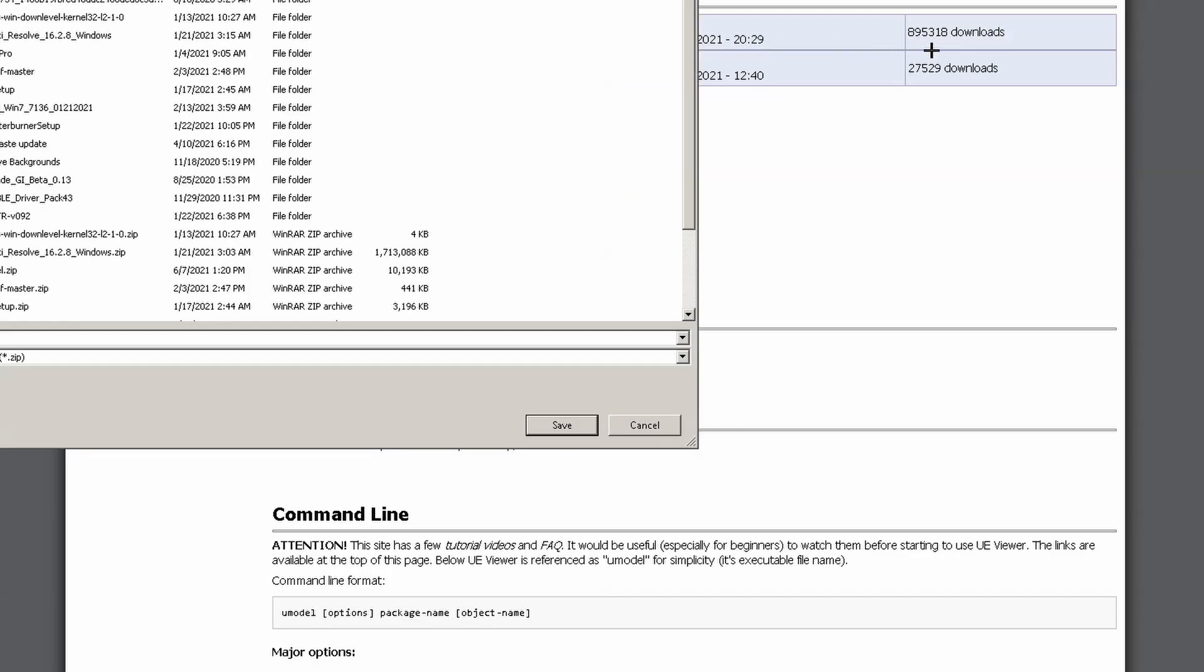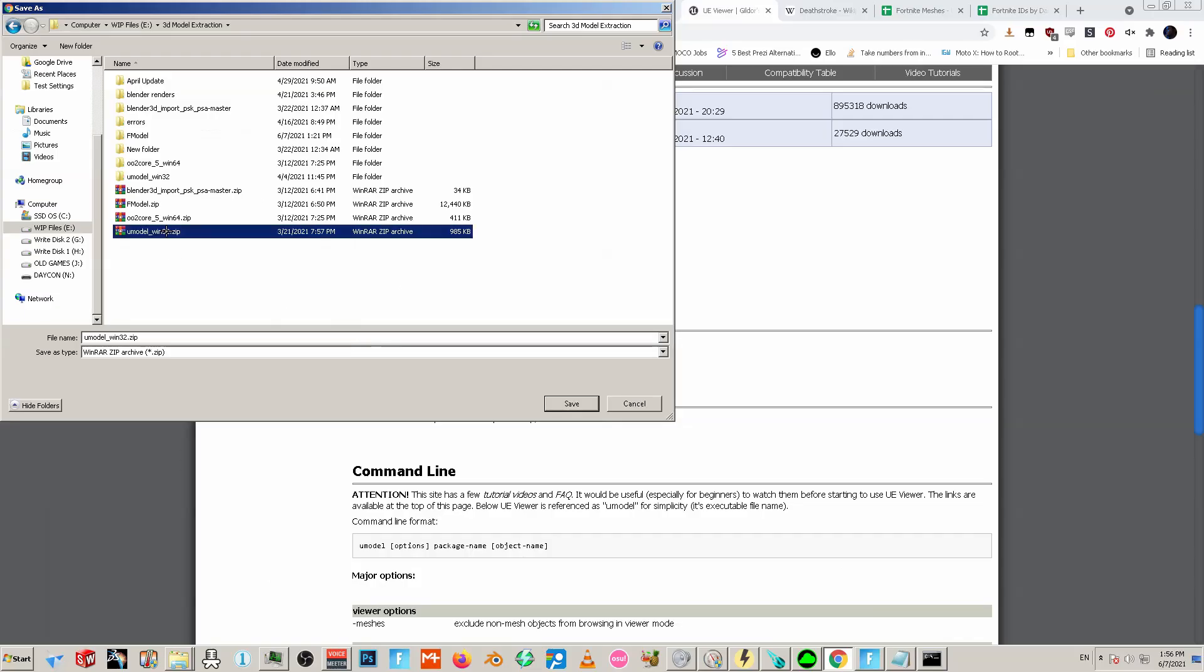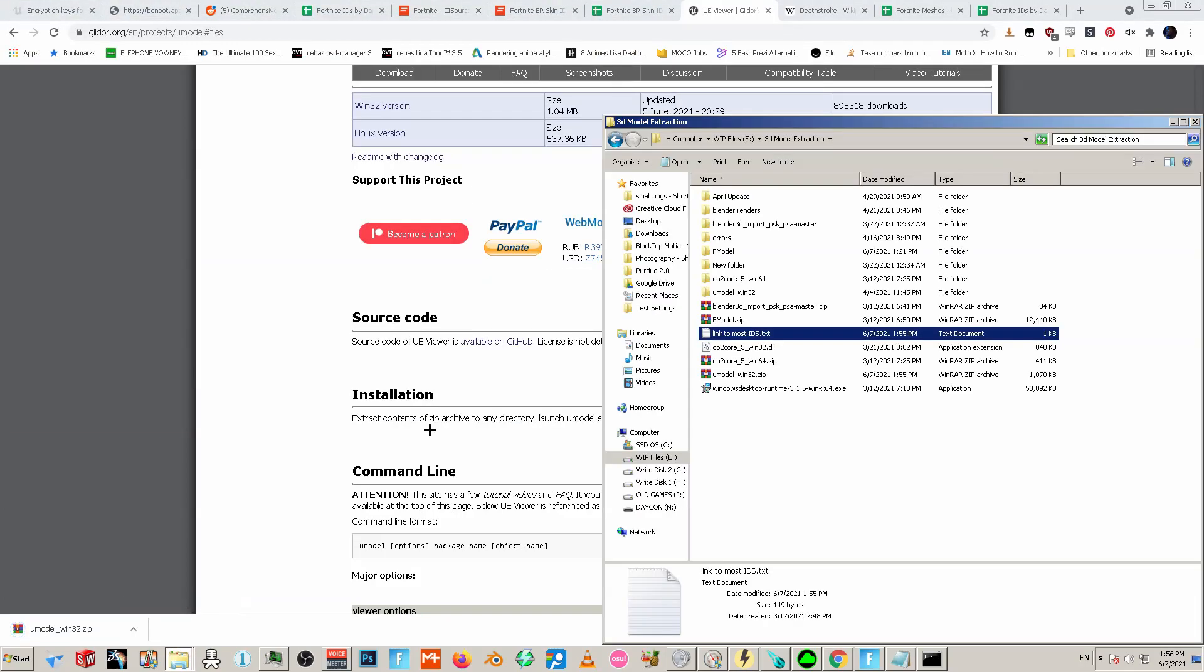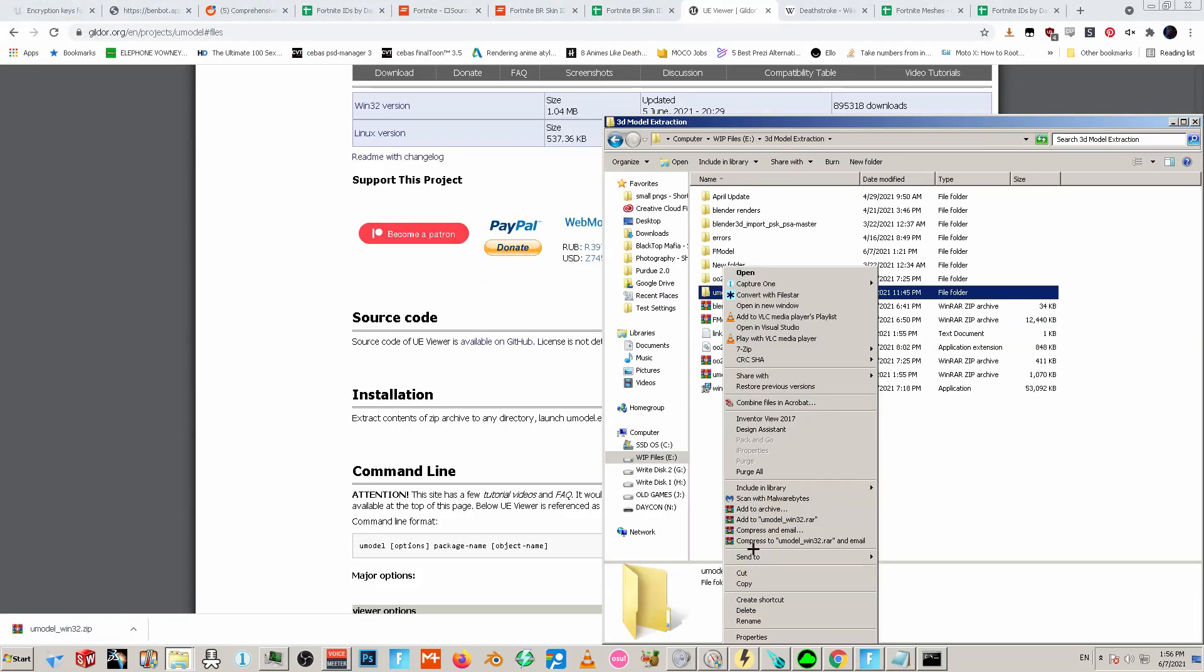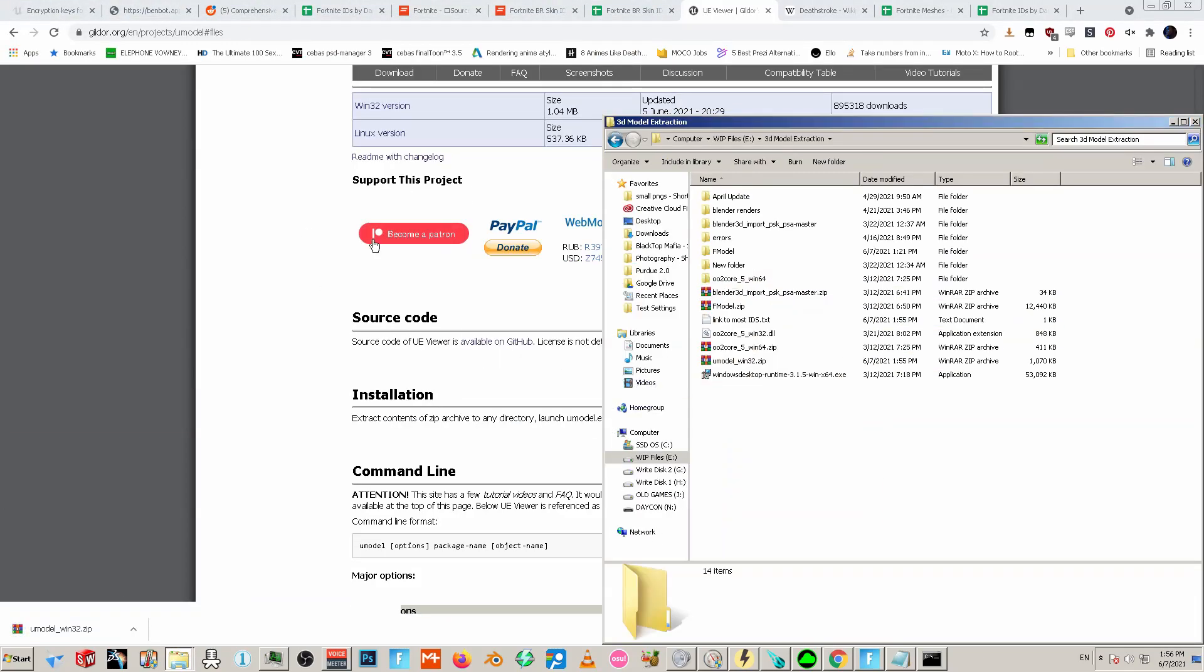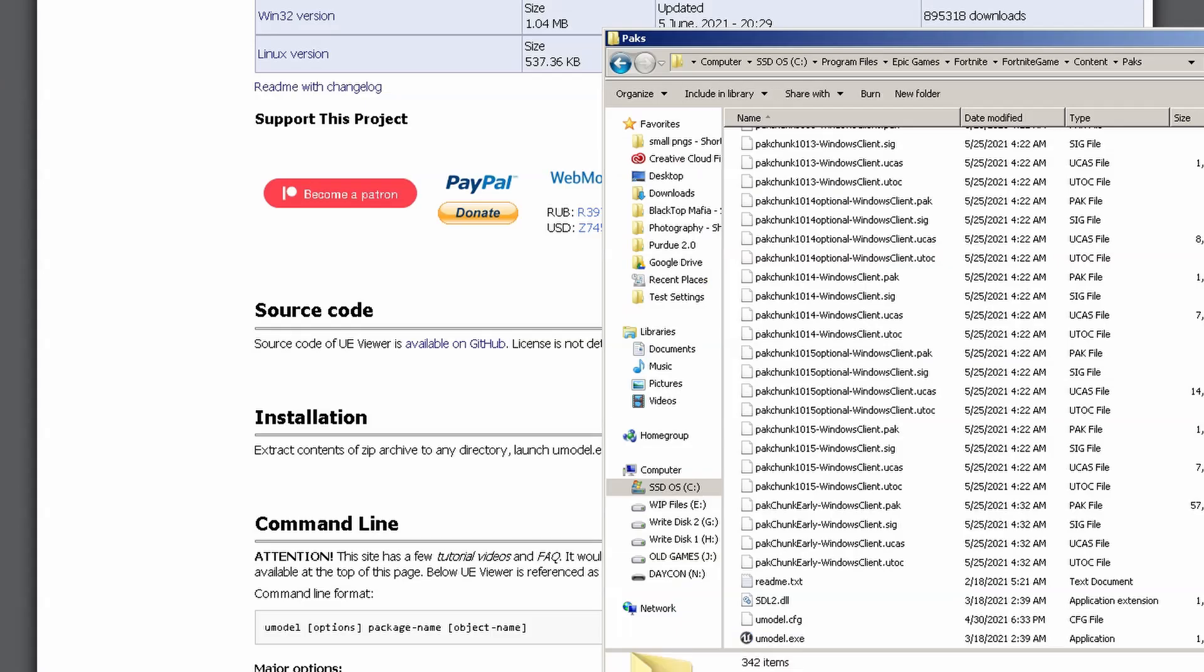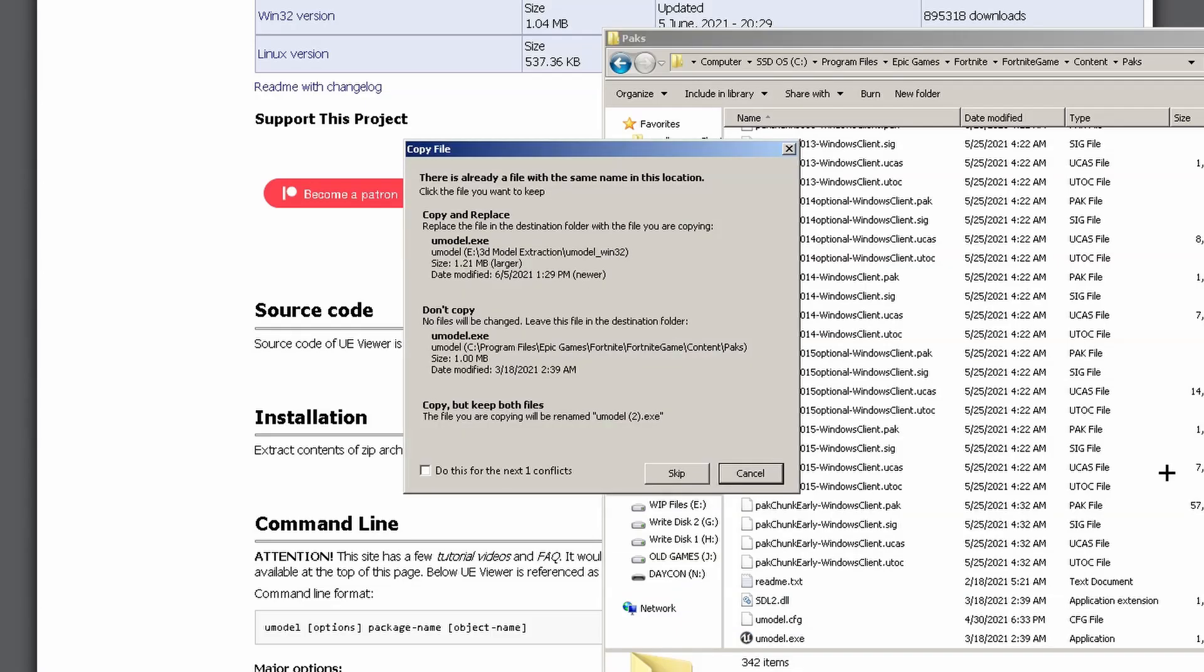Think about that. There's a million plus, like over a million people probably using this, and literally it took me over a year to figure out some of these issues. Right now what I'm doing is I put umodel actually inside my packs folder.